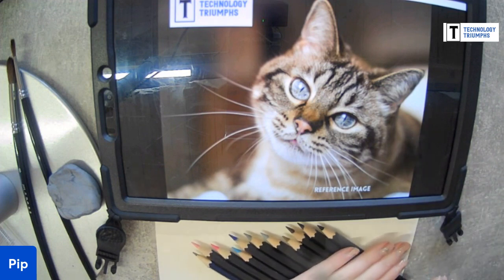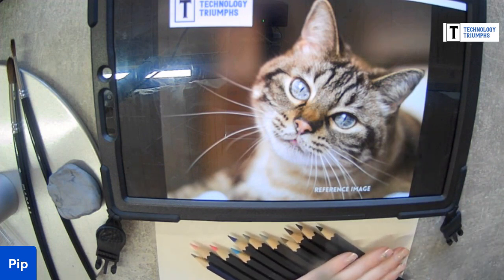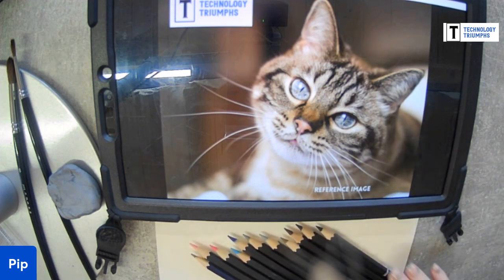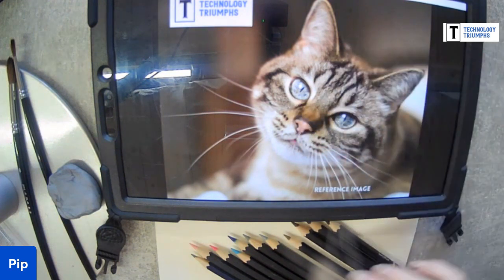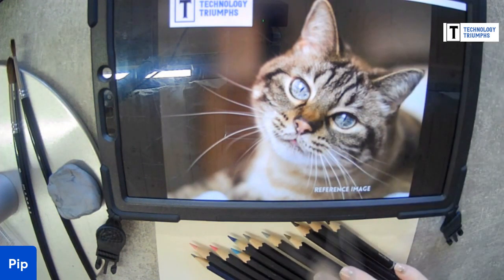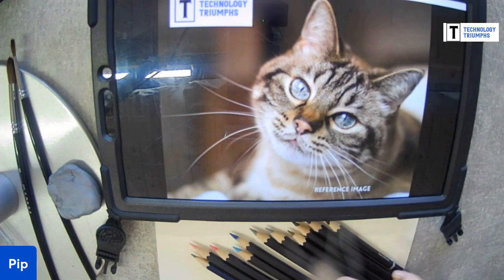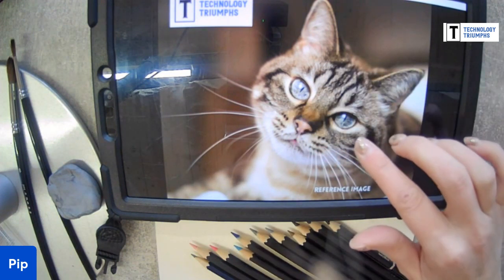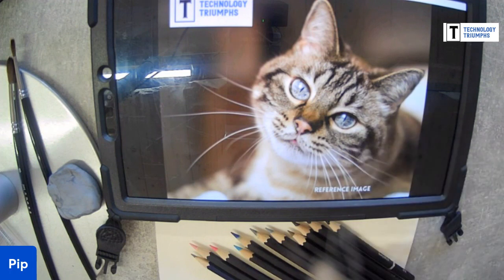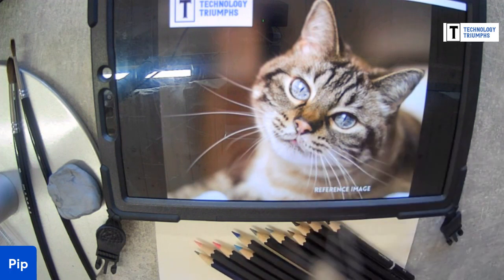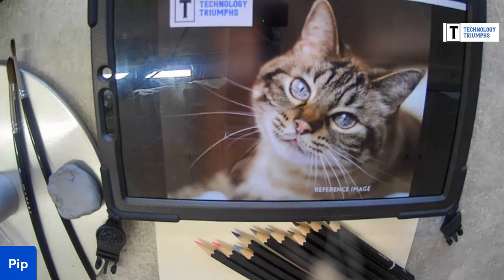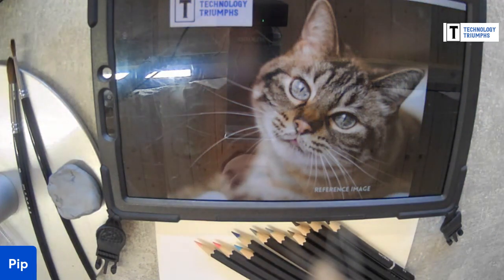I've set out my pencils that I think we'll need today: obviously the blacks, a couple of browns for the fur and the markings, different grays, a couple of different blues, and pinks and peach for the nose as well. And then a good old standard HB drawing pencil.